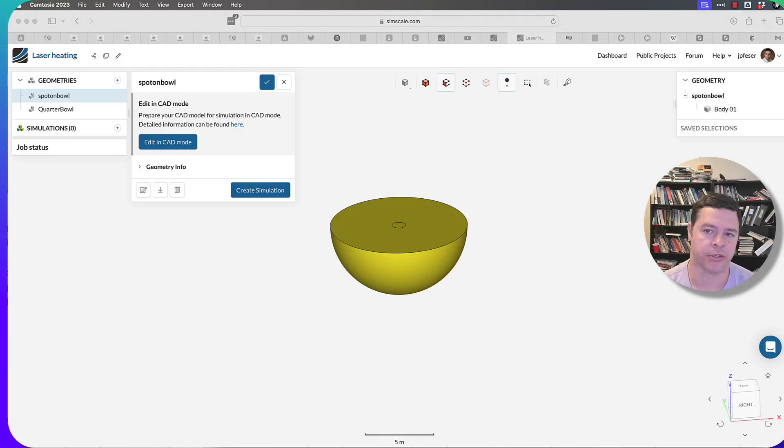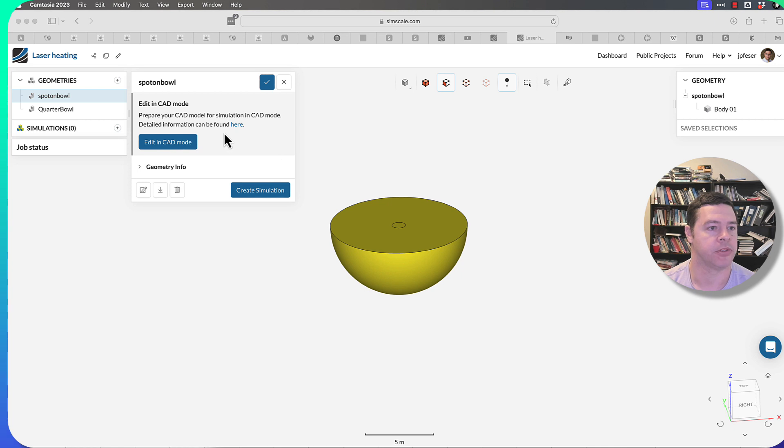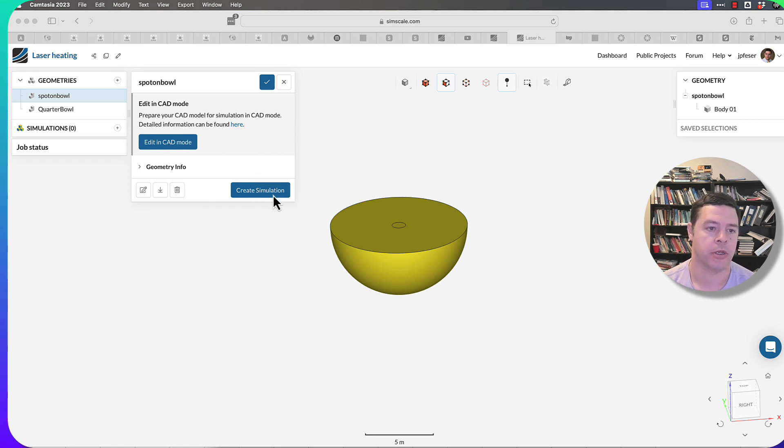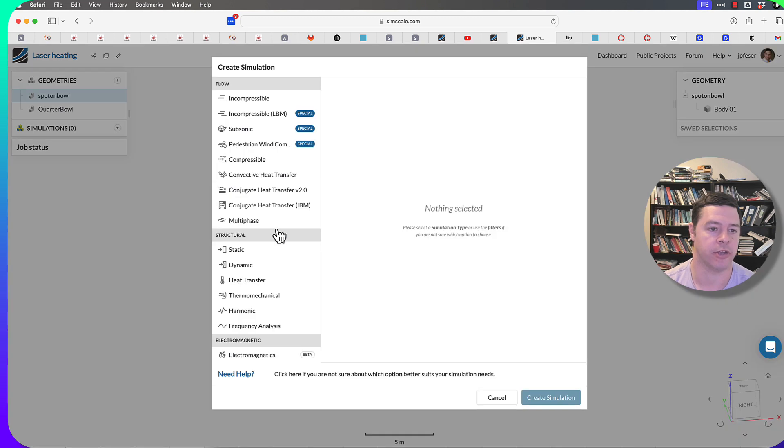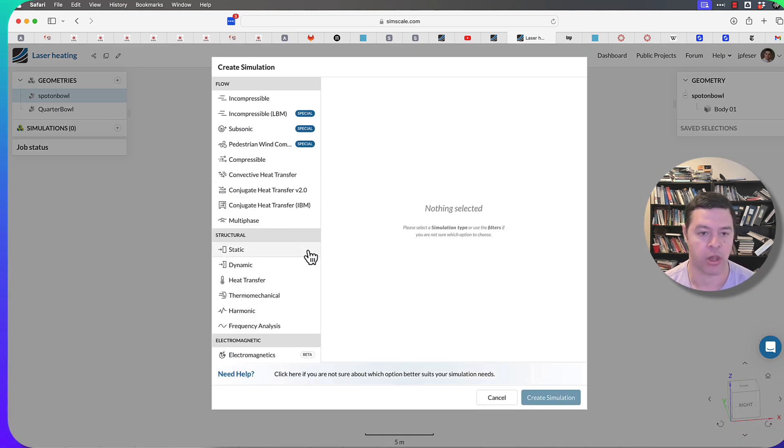The next thing we'll want to do is choose our simulation type. After we've loaded our geometry, we can choose the one we want, click on Create Simulation, and that will load the type of simulation that we want, and then we'll have to set it up.